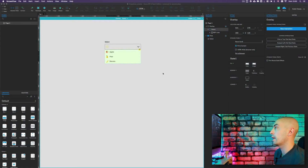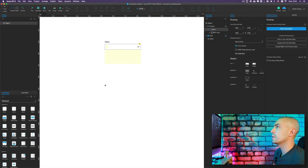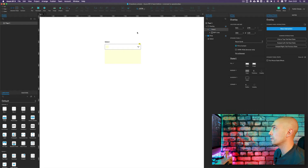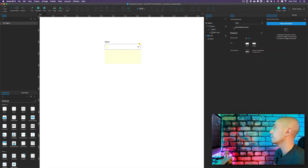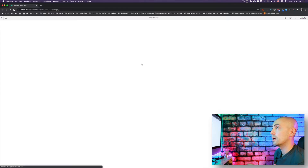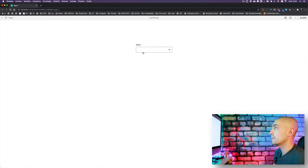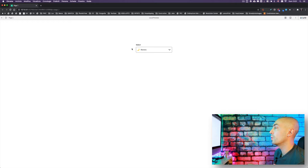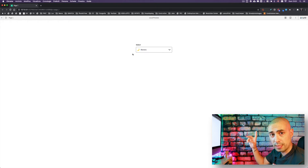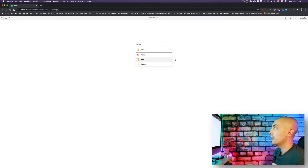Here we are in action. I already opened the file from the previous tutorial based on the drop-down — a simple drop-down. Let's go back to see it in preview. This is a simple select and if I click on Apple I see Apple, Pear, Banana. This is something we already did in the previous tutorial, which I've linked above.